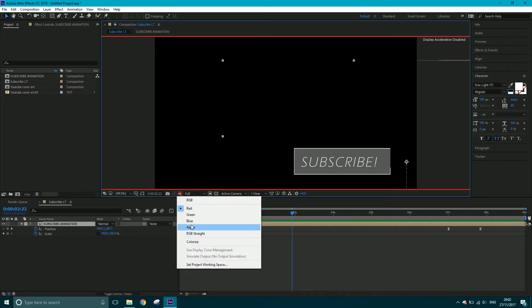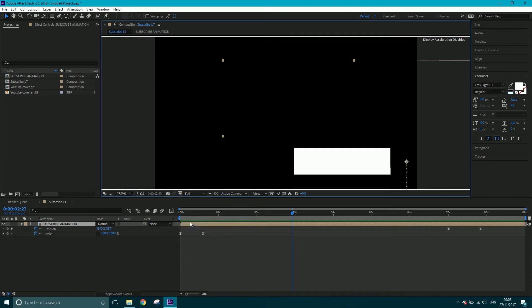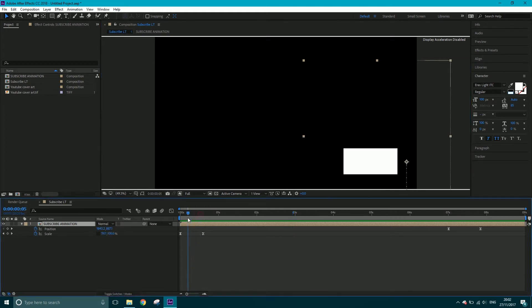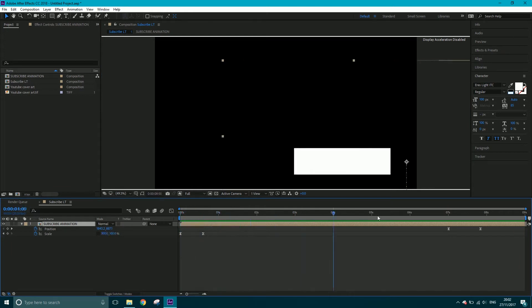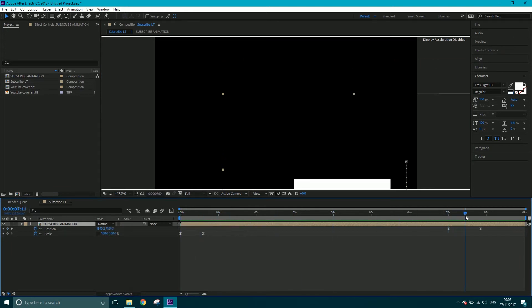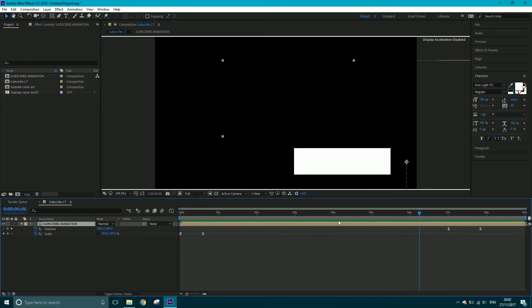We've also got something called an alpha channel. Alpha channels represent transparency—if it's white, the area is completely opaque; if it's black, it's completely transparent. All we need to do when we render is tell it to render an alpha channel, and it'll only have data in the white area and everywhere else will be transparent.